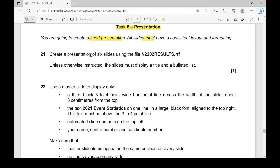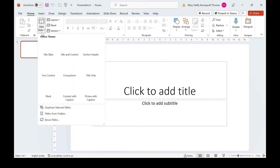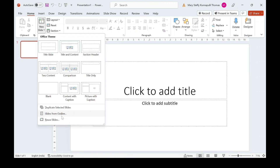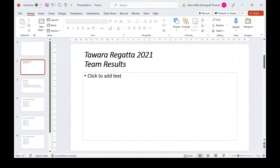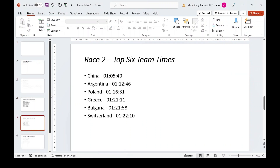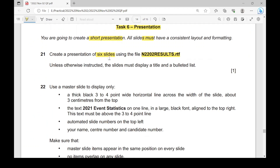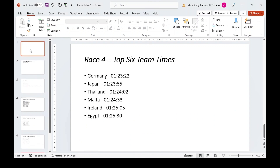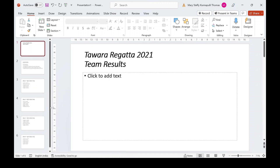Now, create a presentation of six slides using the file n2202results.rtf. This RTF file has to be imported into PowerPoint. To do so, click on New Slides, choose Slides from Outline, and find the file n2202results and insert it. The file appears in slide format, but notice there are seven slides. The first slide is always an empty slide, so delete that empty slide to make it six slides.